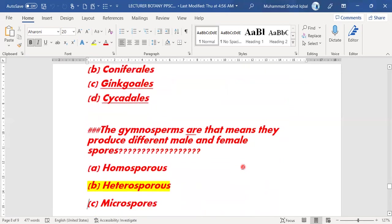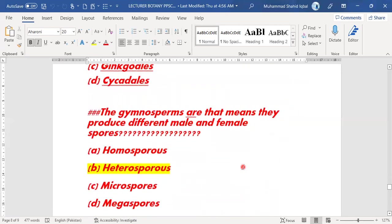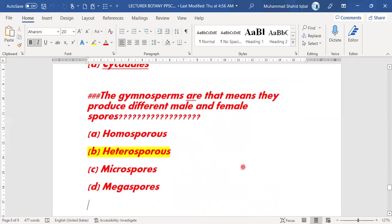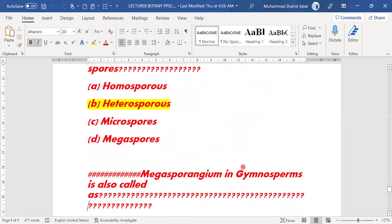Next MCQ: gymnosperms produce different male and female spores. This means they are heterosporous. Gymnosperms produce different male and female spores — option B, heterospores, is the right answer.